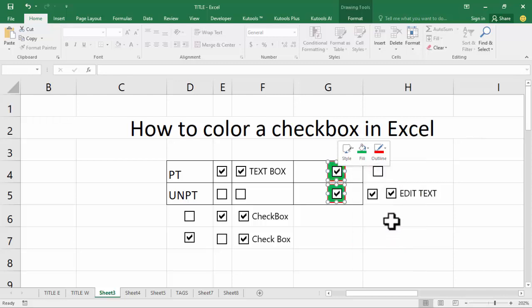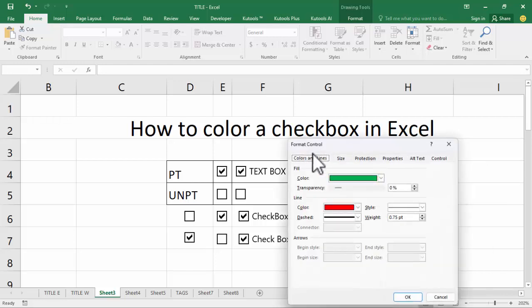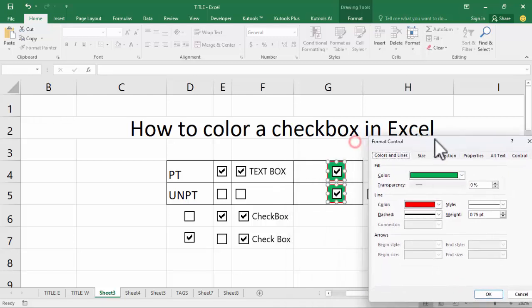Okay, another way to color: right-click mouse, format object, colors and line.